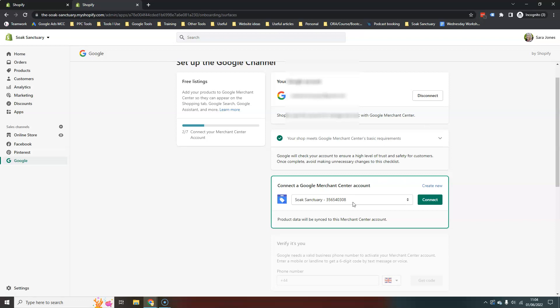But we need to create, we need to connect up to a Merchant Center account here now. So if you already have one created, it should come up, as you can see here, like mine has, it should come up and it's just a case of hitting the connect button.